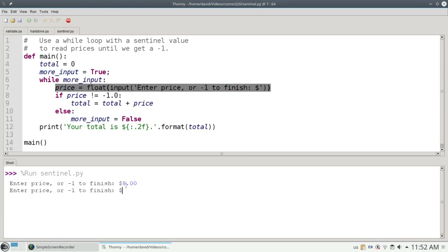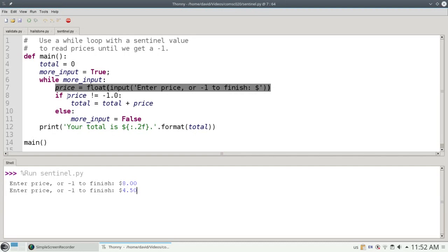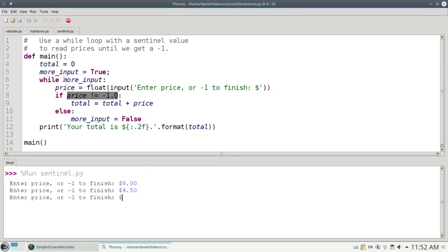This time I'll add 4 dollars and 50 cents. 4 dollars and 50 cents is not equal to negative 1, so that will get added to the running total. I come back up here. More input is still true and I again prompt for a price.